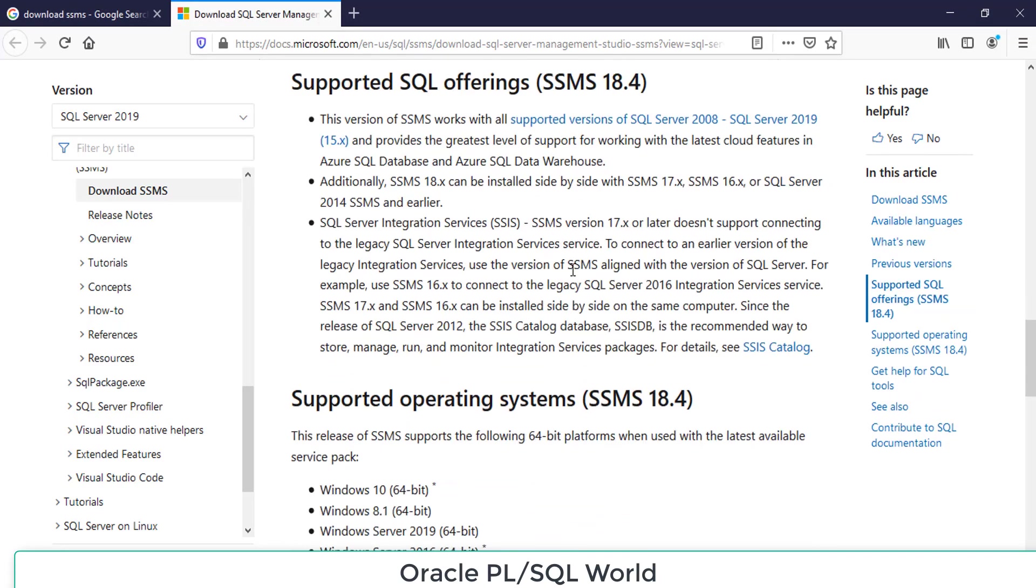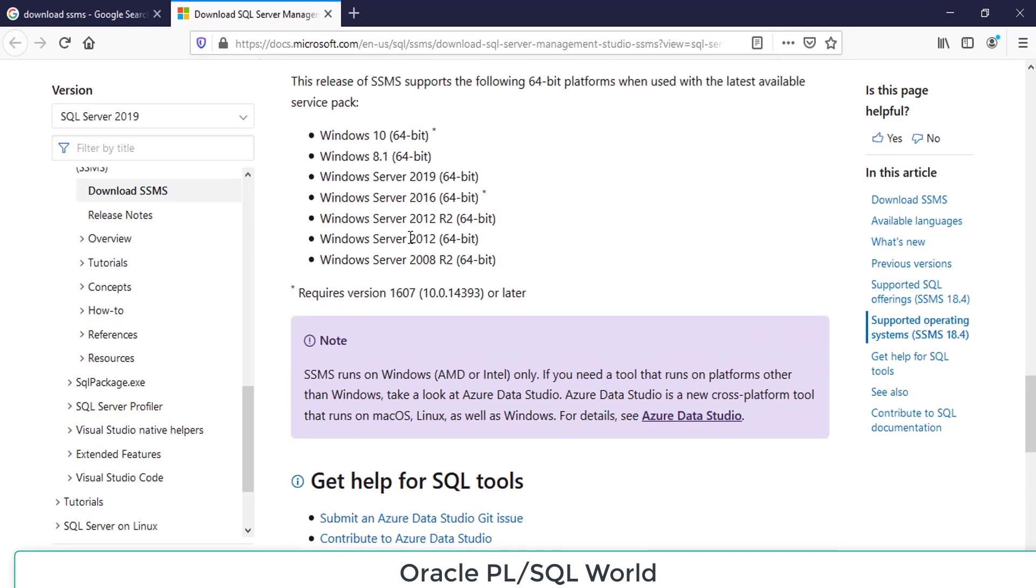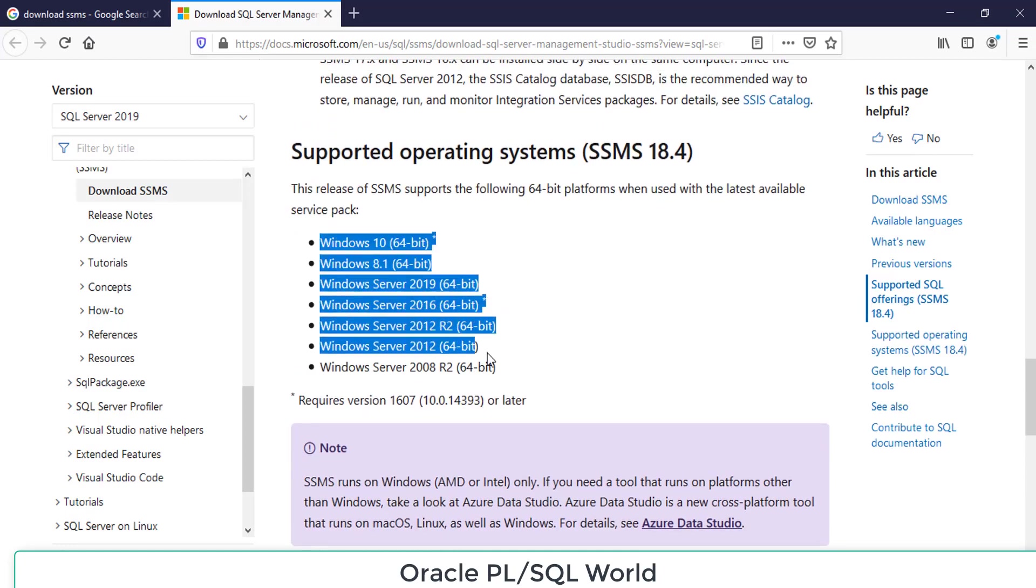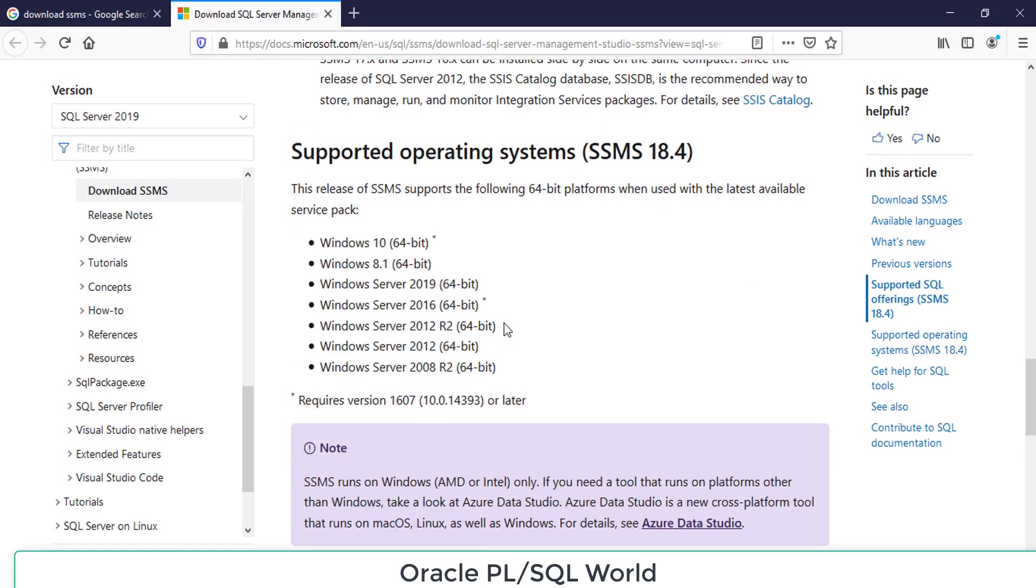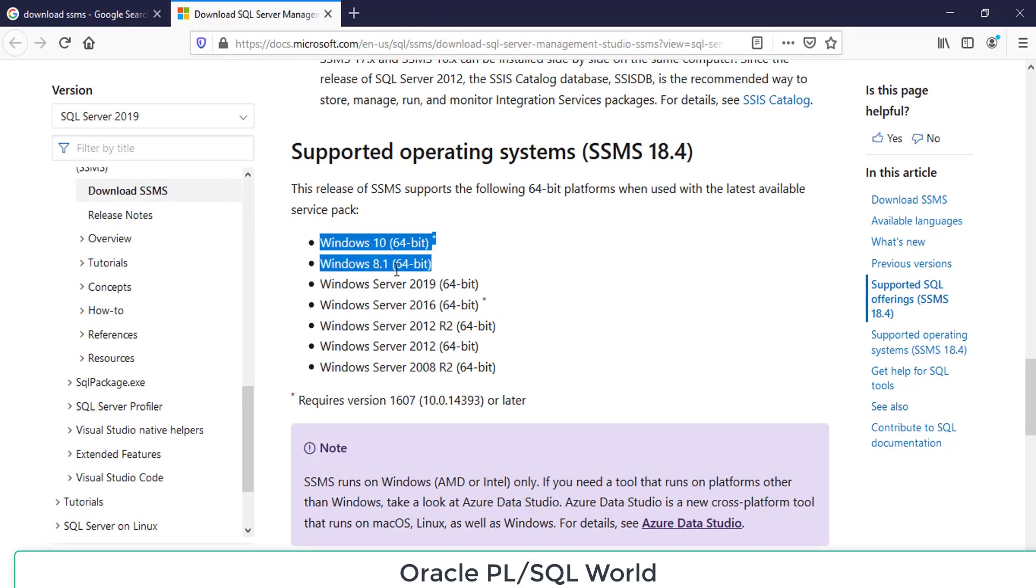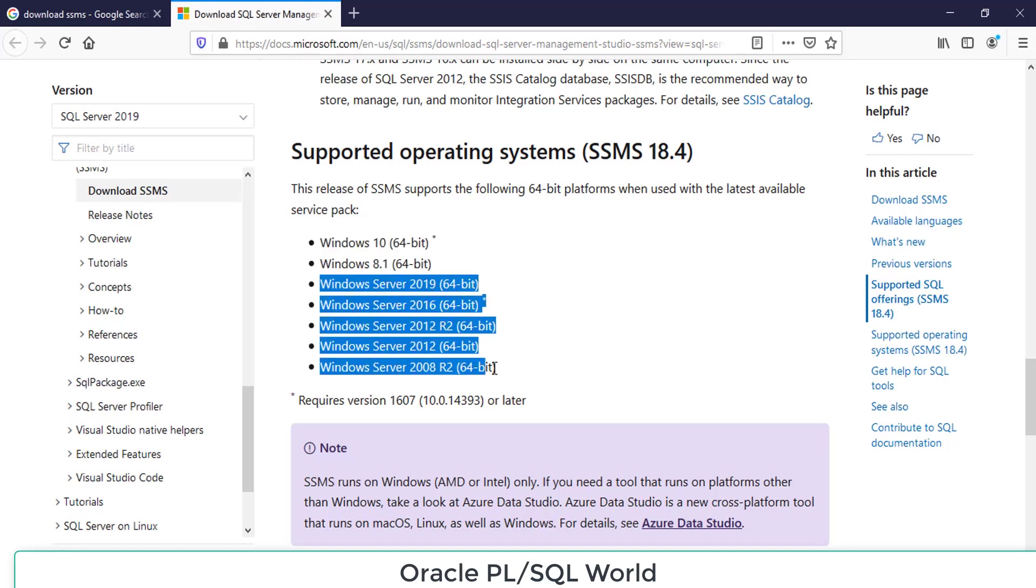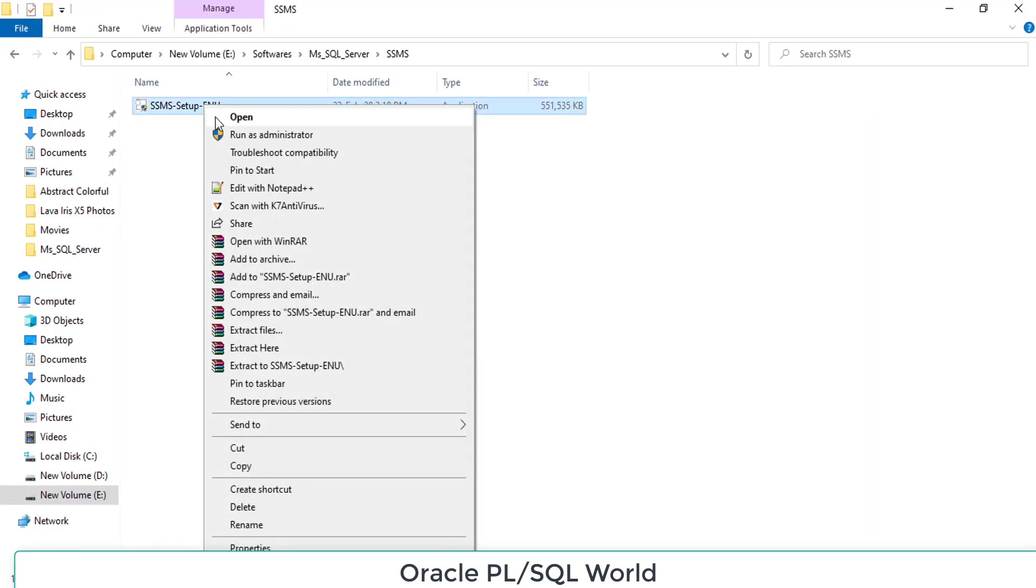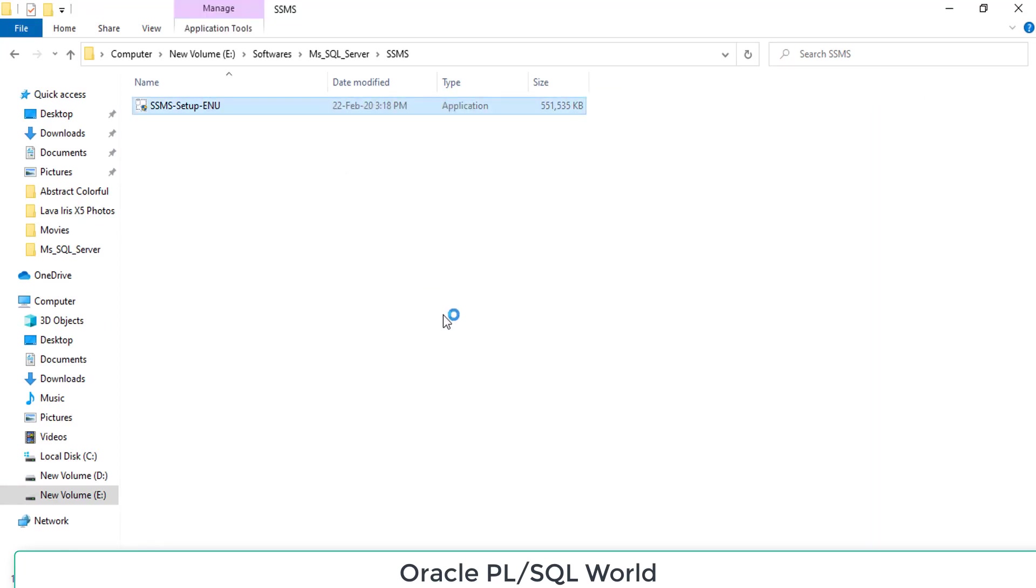Before that, make sure your version compatibility. This version will support Windows 8.1 to Windows 10, and server-wise it will support from Windows Server 2008 R2 to the current Windows Server 2019. This is the setup file that I have downloaded. Right click the setup file and click Run as Administrator.